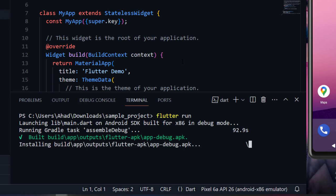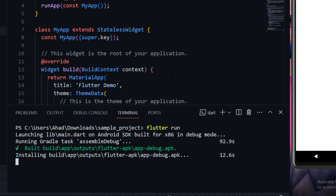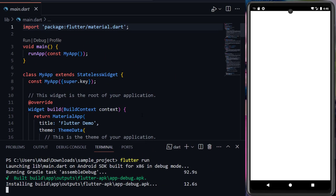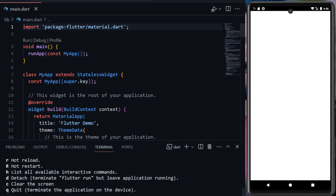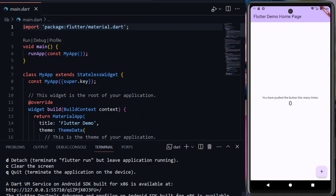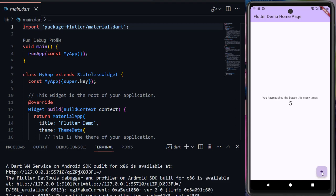Now it is installing the application on our Android emulator. Here you can see our application has been opened in the emulator. Here you can see if I click the plus button, the counter increments.